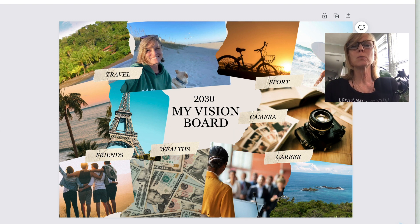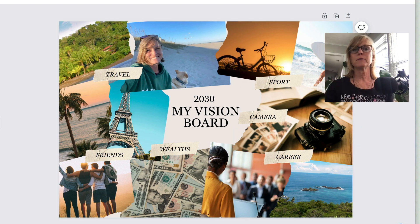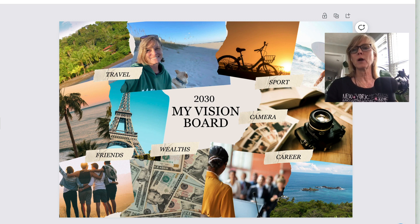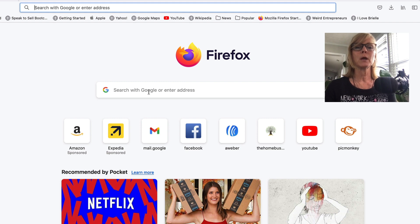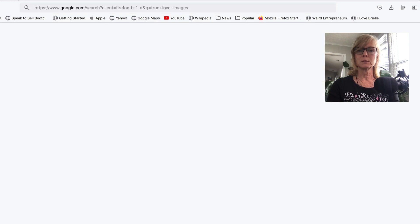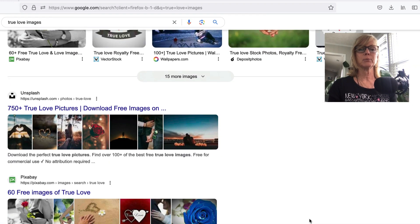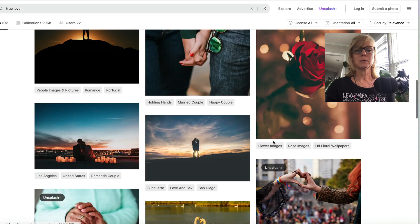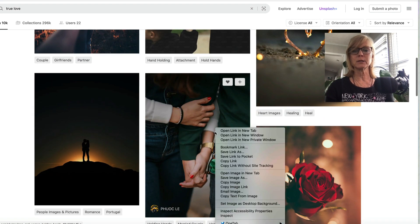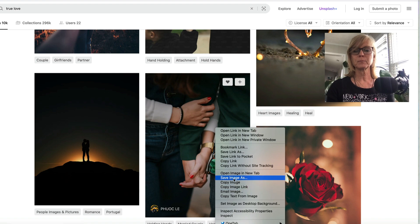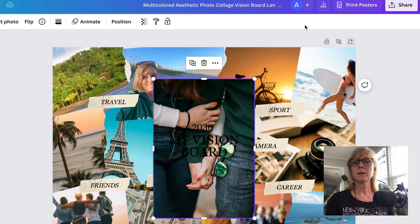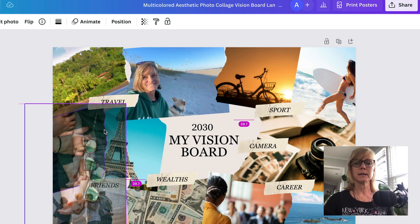So let's say I also want to manifest my perfect relationship, my life partner. Another idea is I could just go to Google and type in something like 'true love images.' It's going to bring up all kinds of images, and whatever one I like — let's just say I like this one — I can just copy it, come back to Canva, paste it in, and slide it in. That's how I do it.